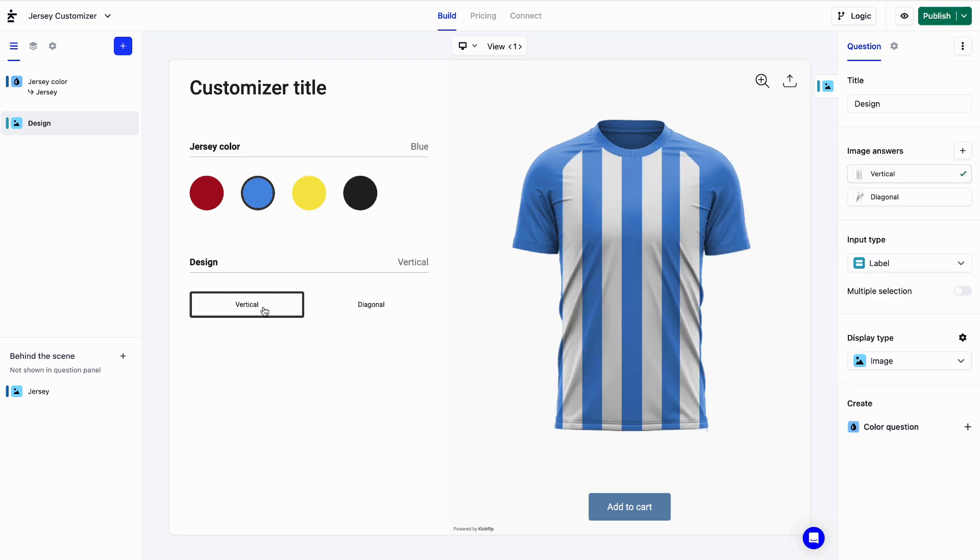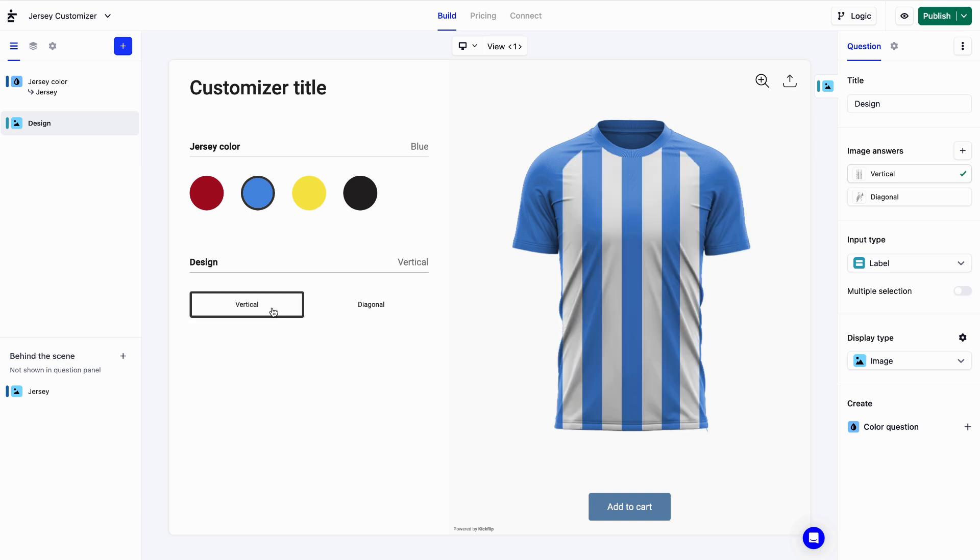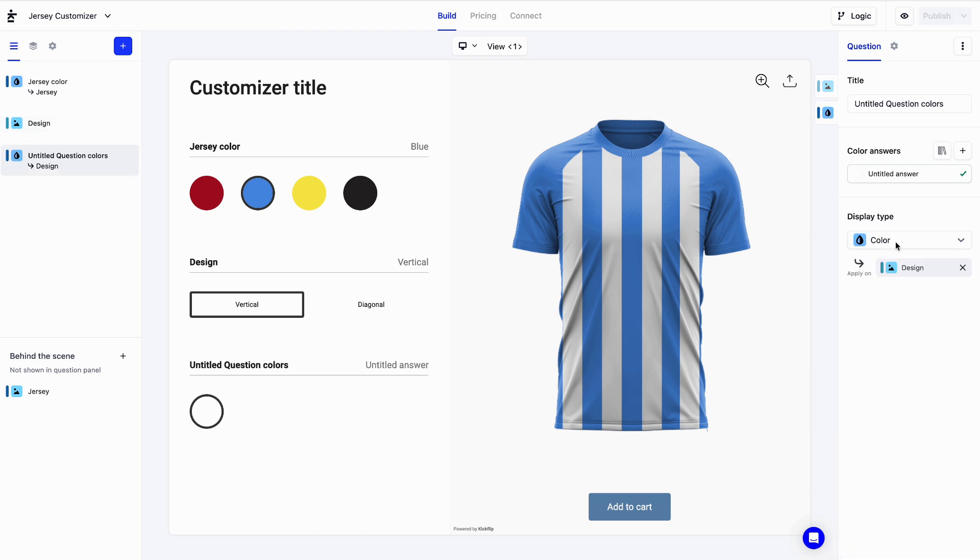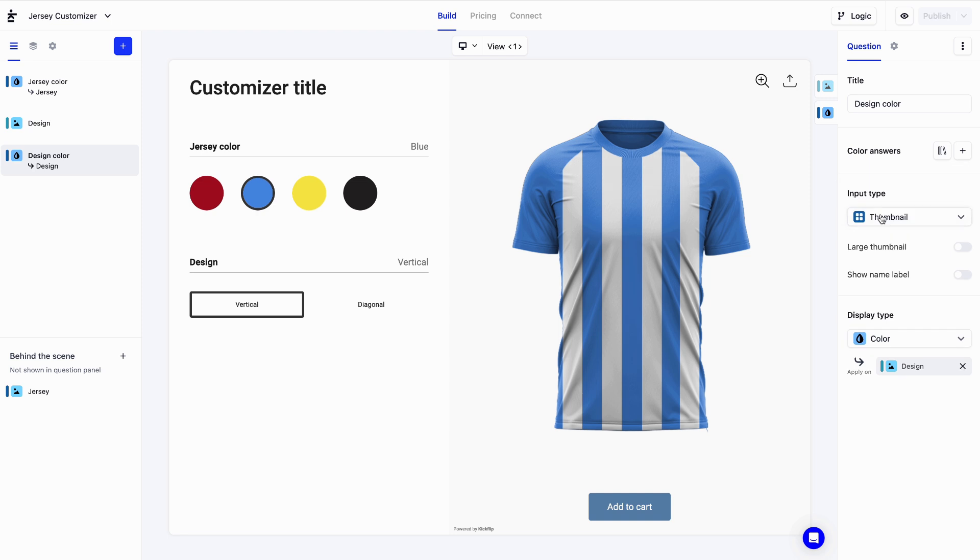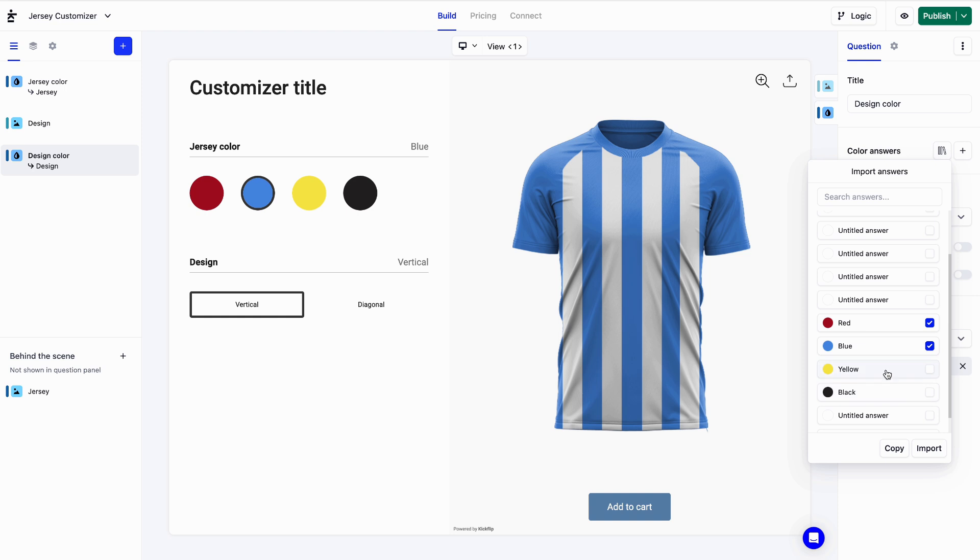Let's wrap things up by adding a few color options for those designs. We'll click on color question here and then new color question. Let's name it design color. I'll remove this default color and instead of creating new colors, let's quickly import the colors we previously created.